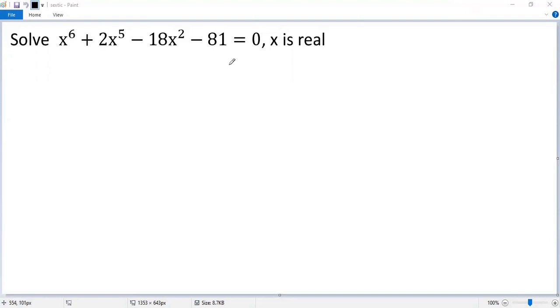To solve the sextic equation, let's try to factor the left side. To do that, the first step would be to change it to a difference of two perfect squares, like that.